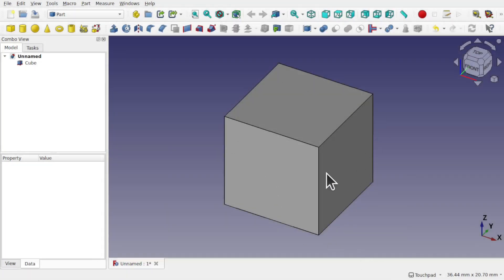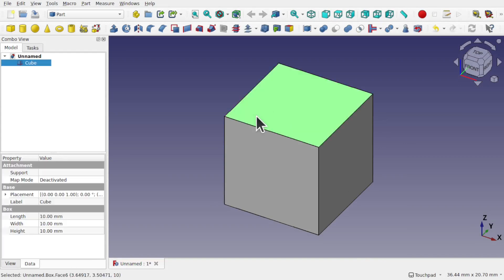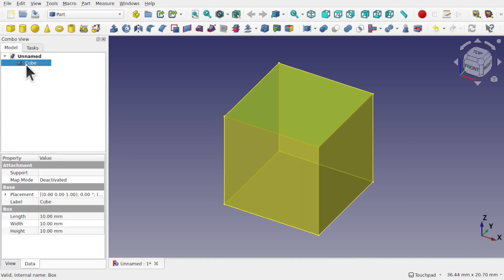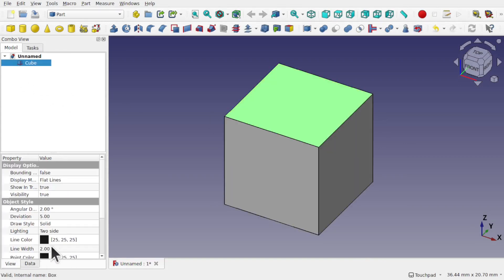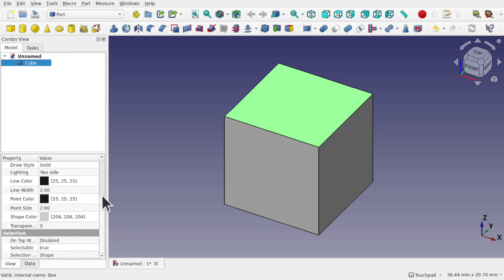You see this cube hasn't changed. If I click on it and look at the view, it is still set to line width of 2 and a point size of 2.